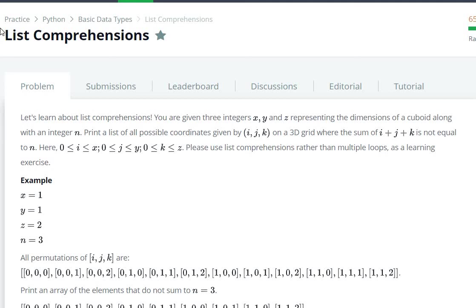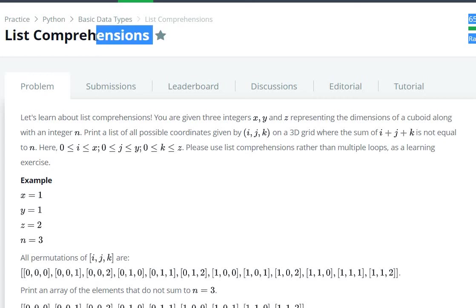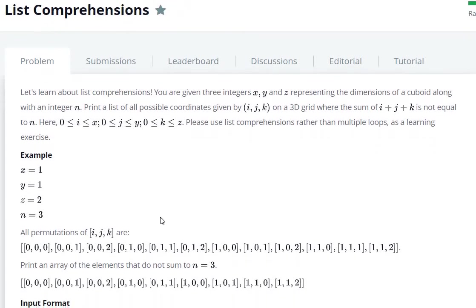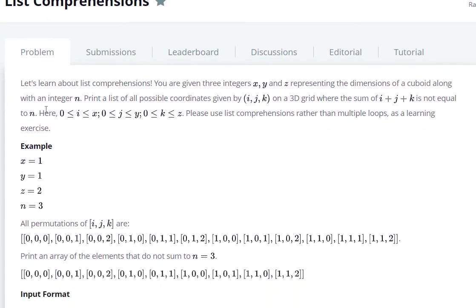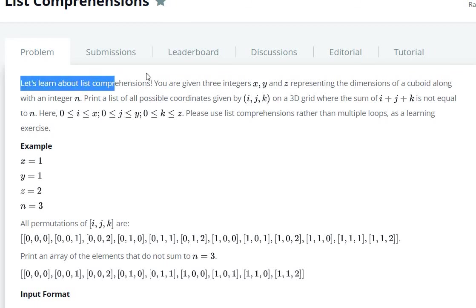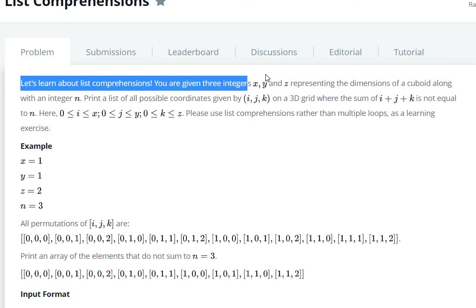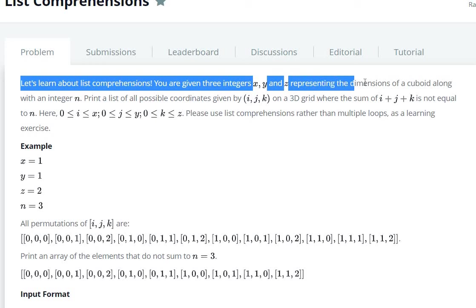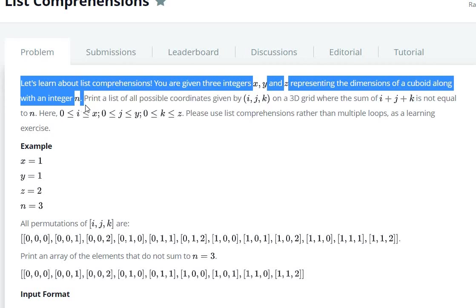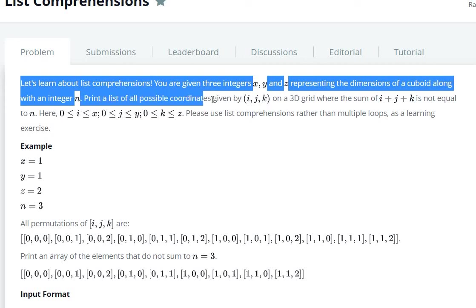Hello everyone, today we are going to see list comprehension question in HackerRank. Let's learn about list comprehensions. You are given three integers x, y and z representing the dimensions of a cuboid along with integer n. Print list of all possible coordinates given by i, j, k on a 3D grid.